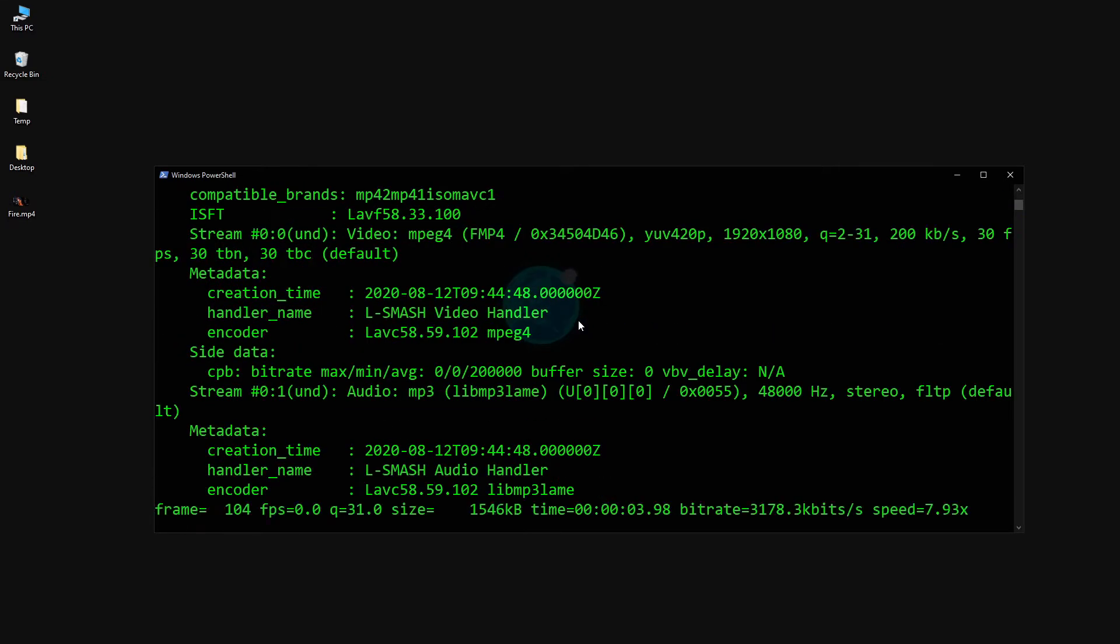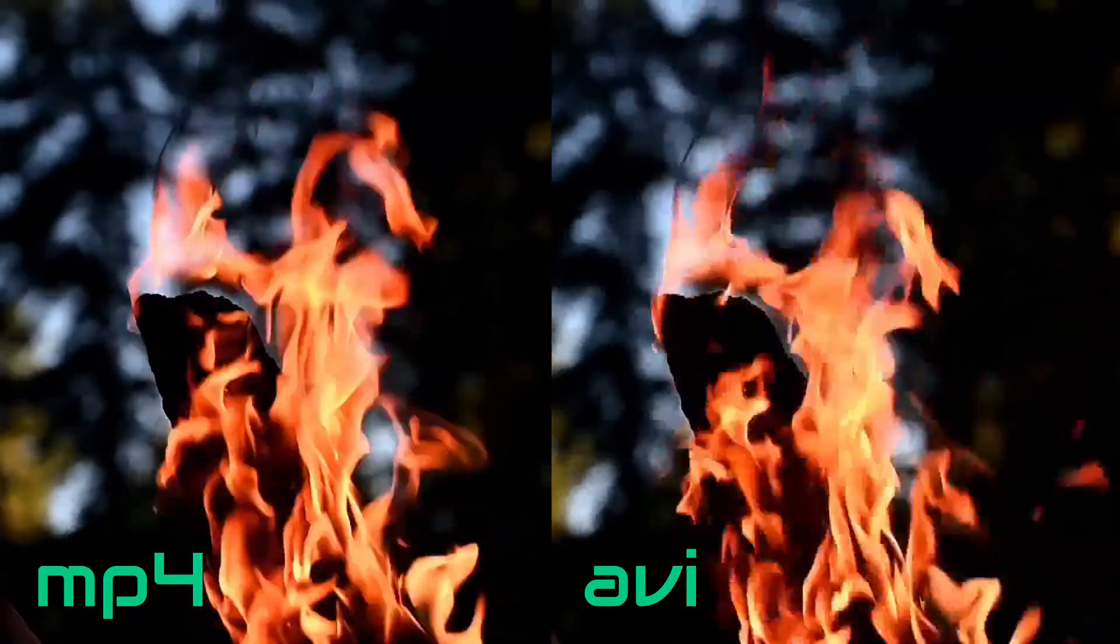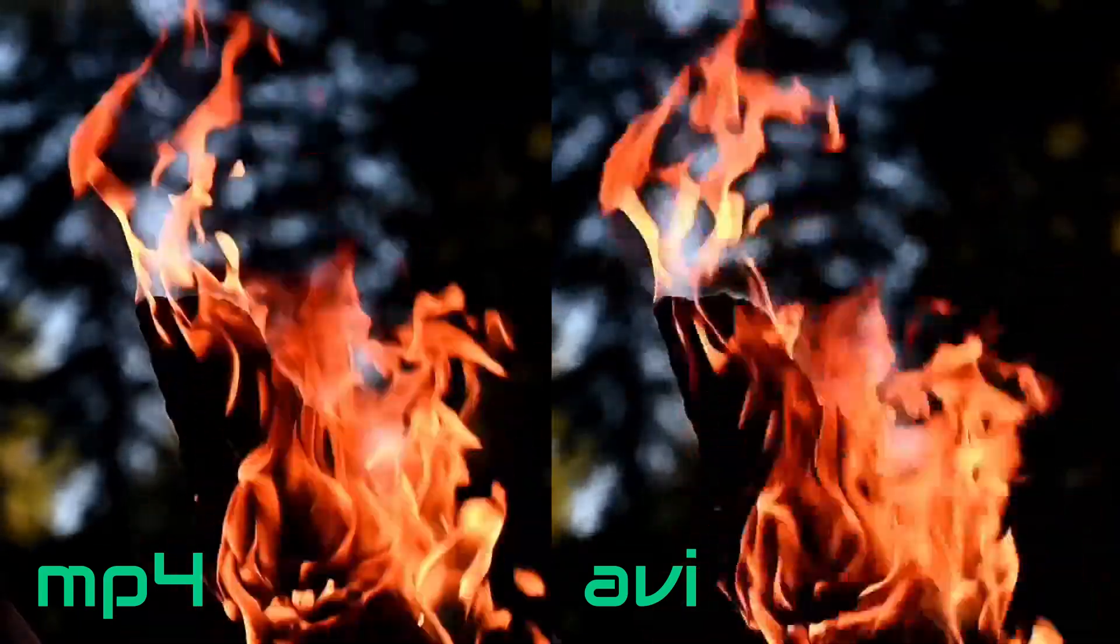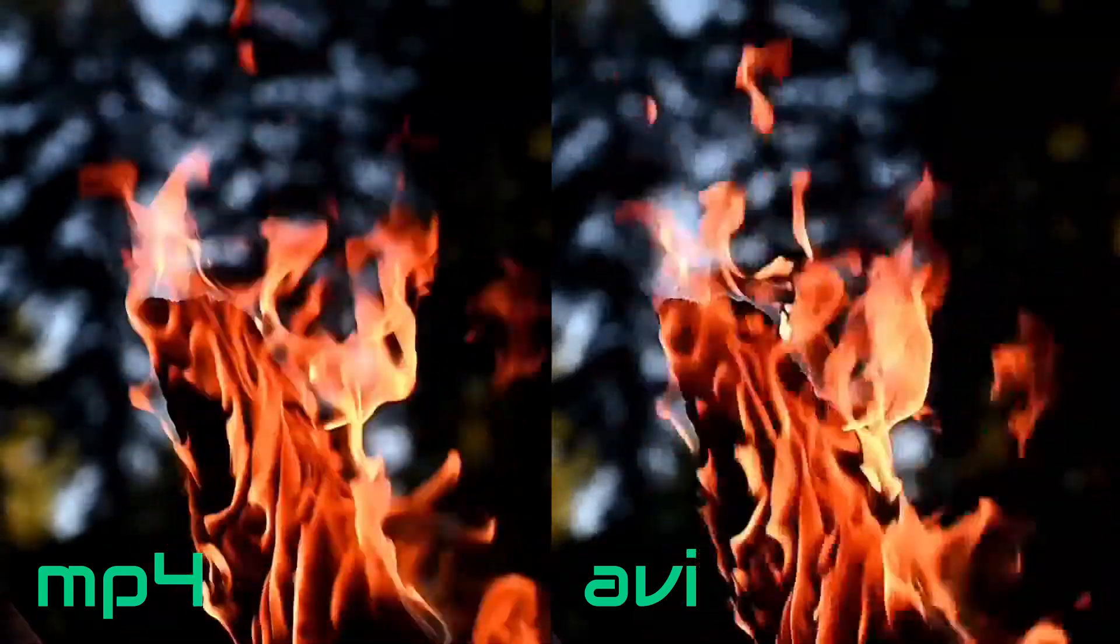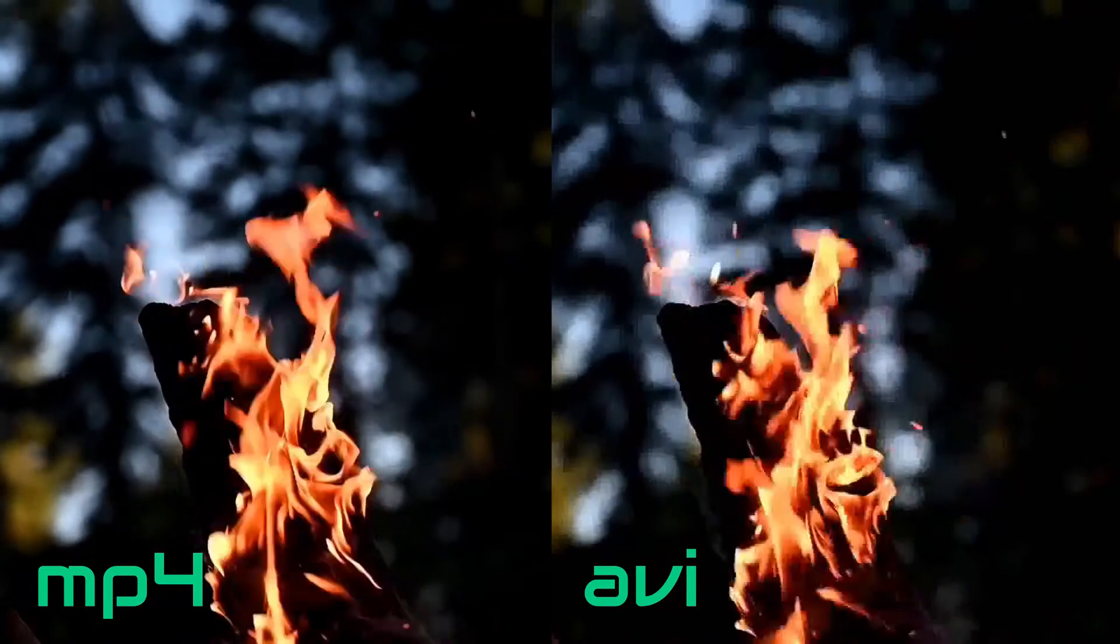Now we got the converted file, but we have a problem. And that is poor quality. If we compare both videos side by side, you can see that the avi version has some blockiness, especially around the fire.